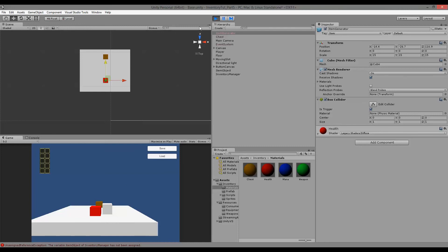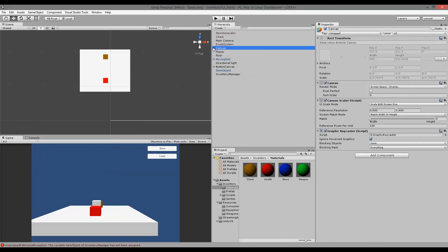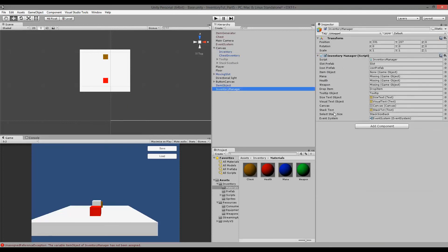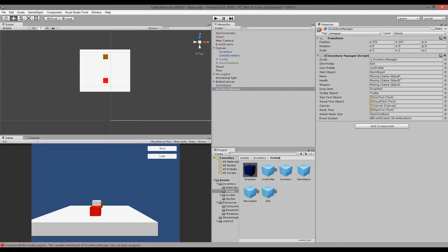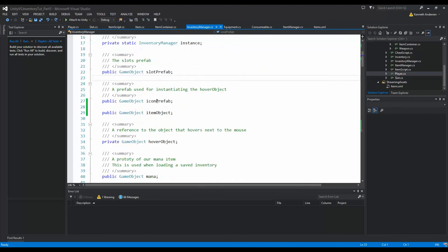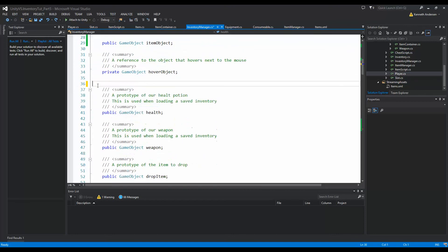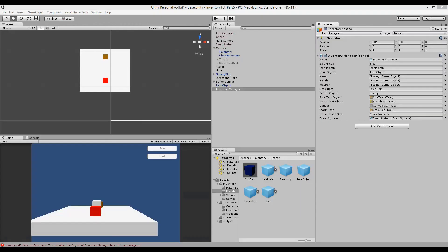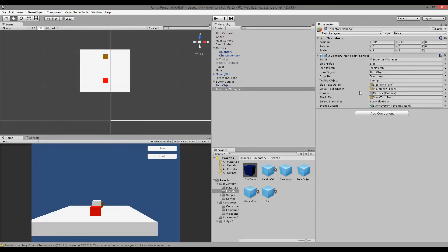Running gives an error — 'item object in InventoryManager has not been assigned'. Go to the InventoryManager in the Inspector, find the Item Object field, and drag the ItemObject prefab from the Prefabs folder into it. Also clean up missing component references: we no longer need the mana, health, and weapon fields in InventoryManager, so delete those public fields and save.